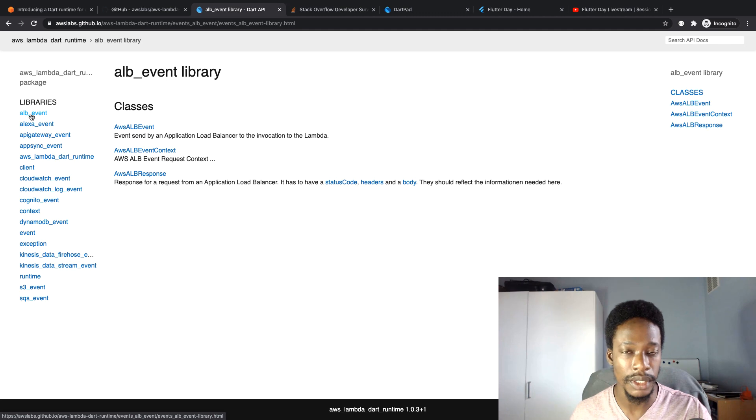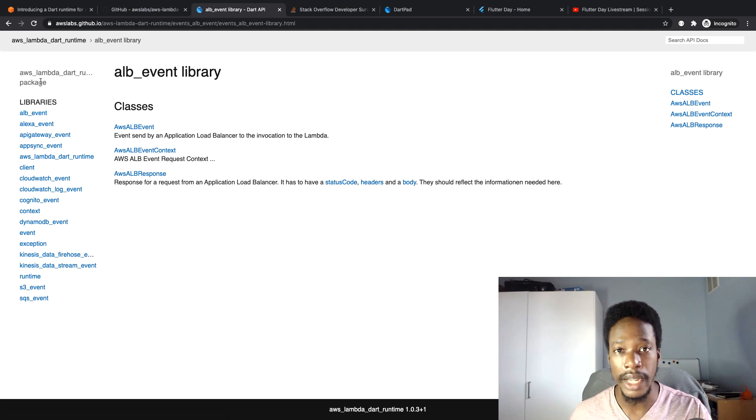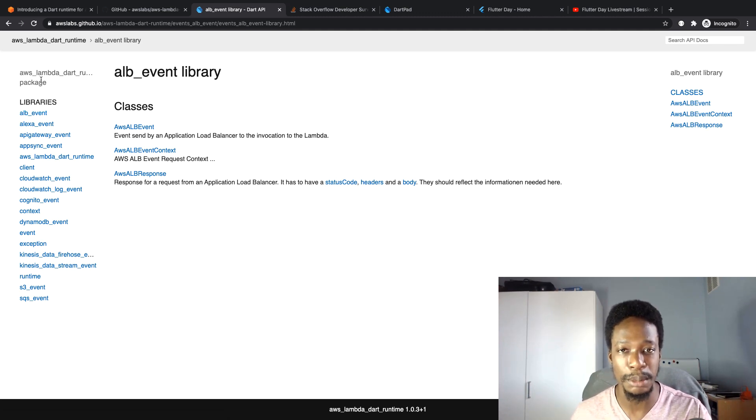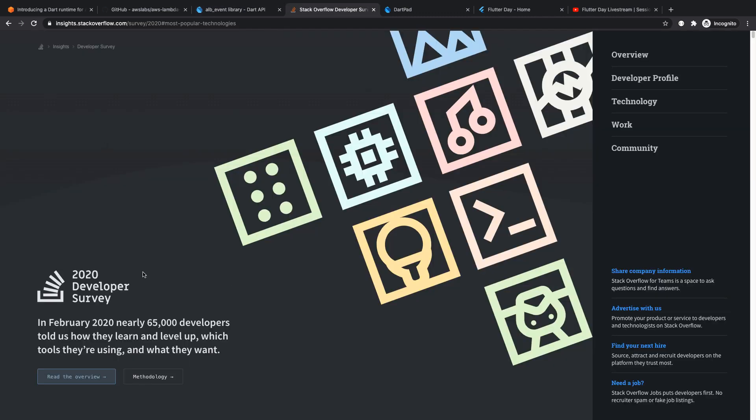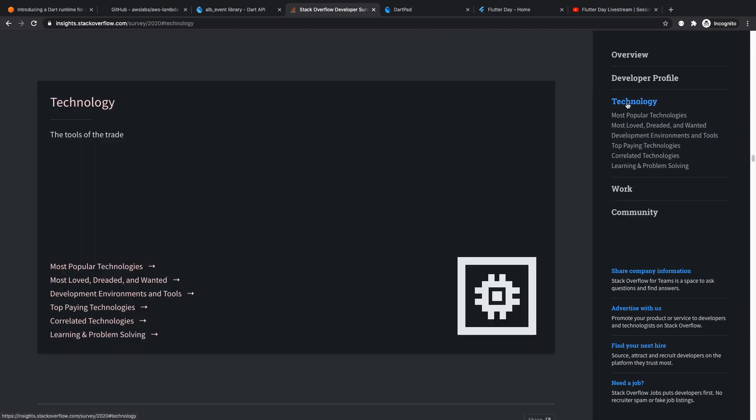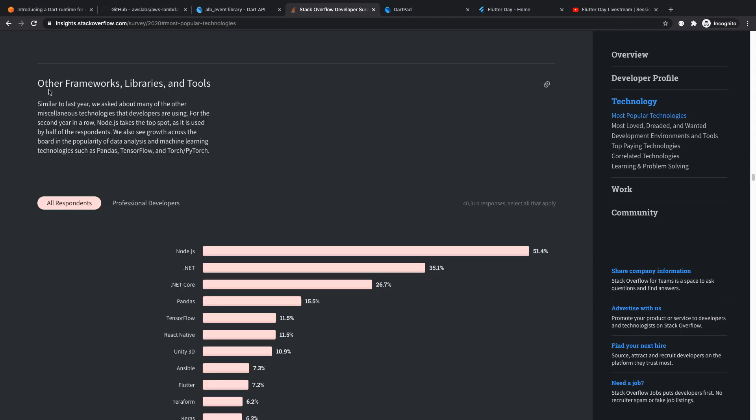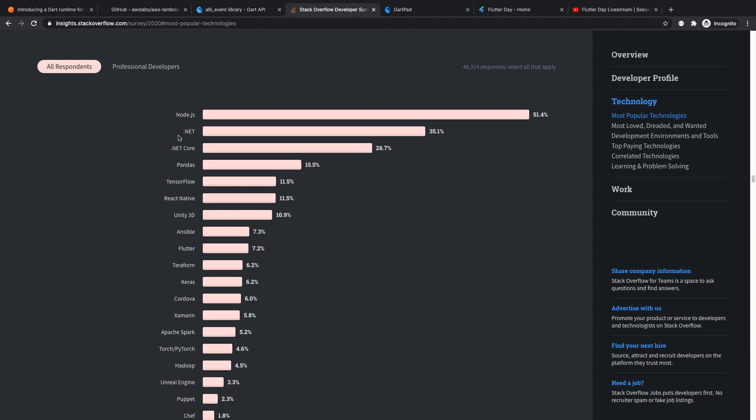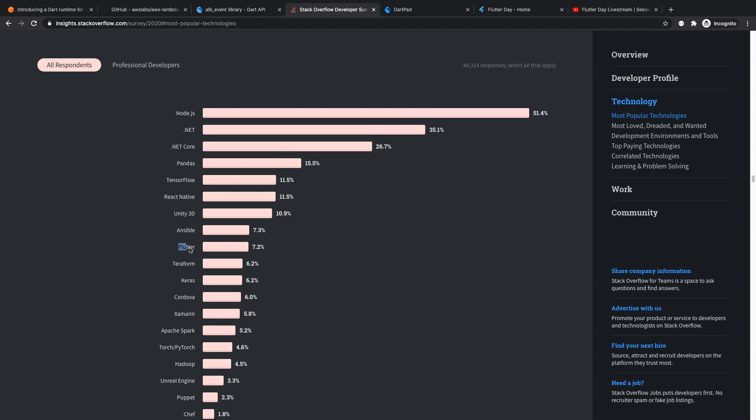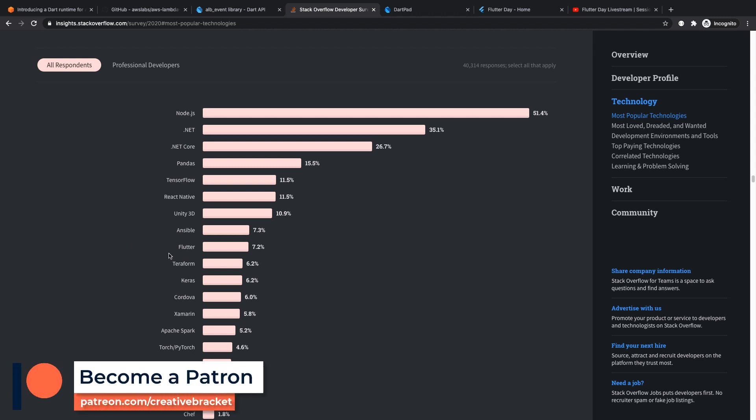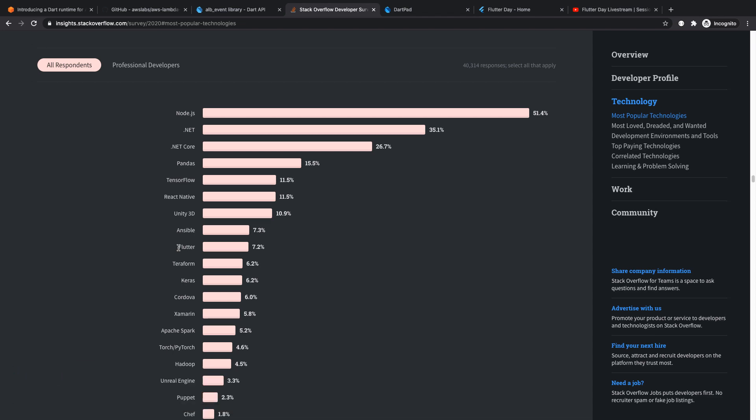Stack Overflow released a developer survey a couple of weeks ago. I want to look at the technology section, in particular popular frameworks, libraries and tools. Flutter is part of the top 10, so it seems to be rising up bit by bit. I don't know where Flutter was in the previous survey. At least I know with GitHub, Flutter was number three on the list of top open source projects.